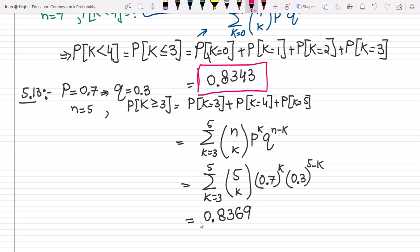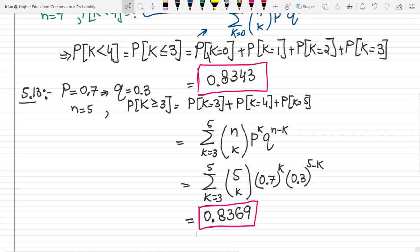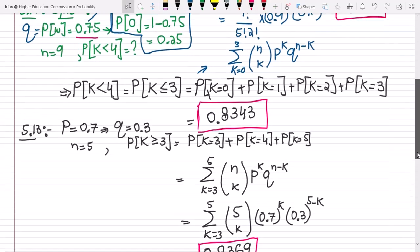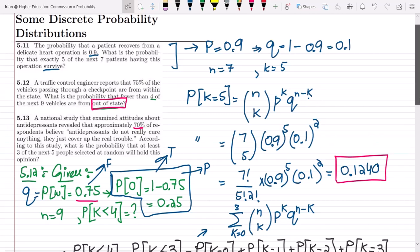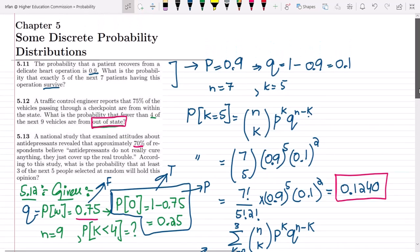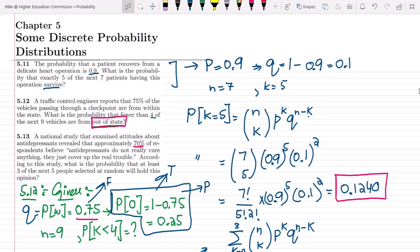That is basically the solution of question 5.13. So that's it for today, in which we have seen some use cases of the binomial probability law and how we can apply the binomial probability distribution function. If you have any questions, you can ask me in the comment box. See you soon.